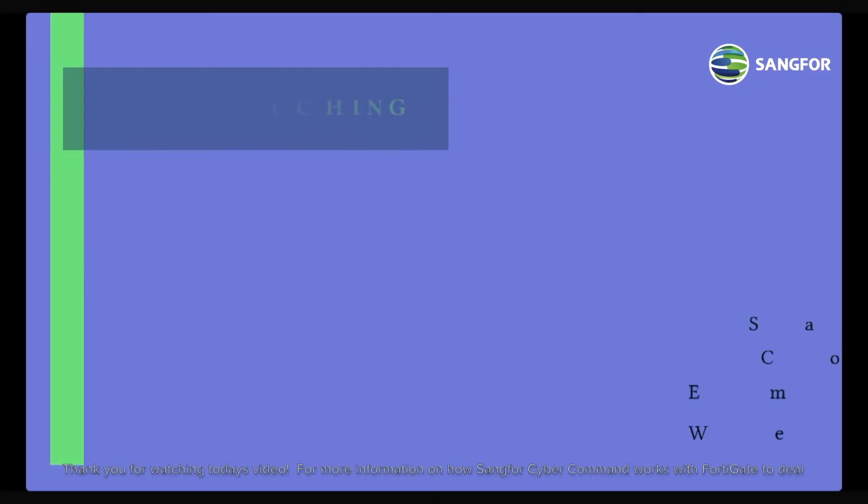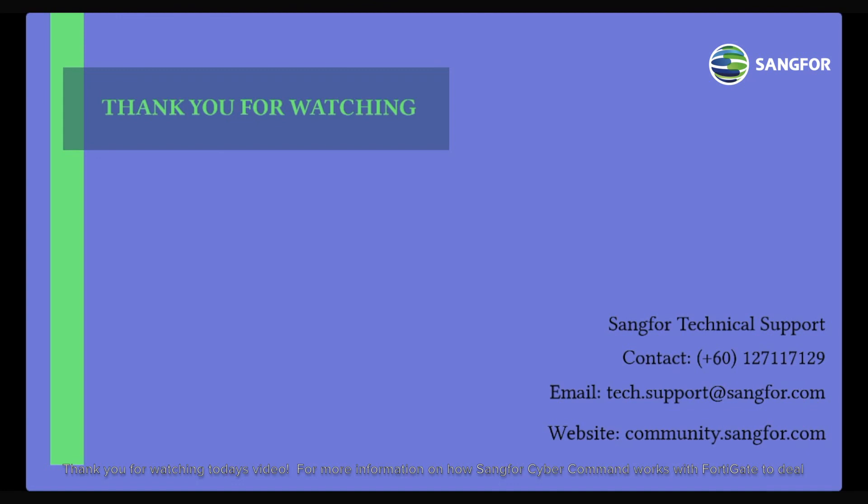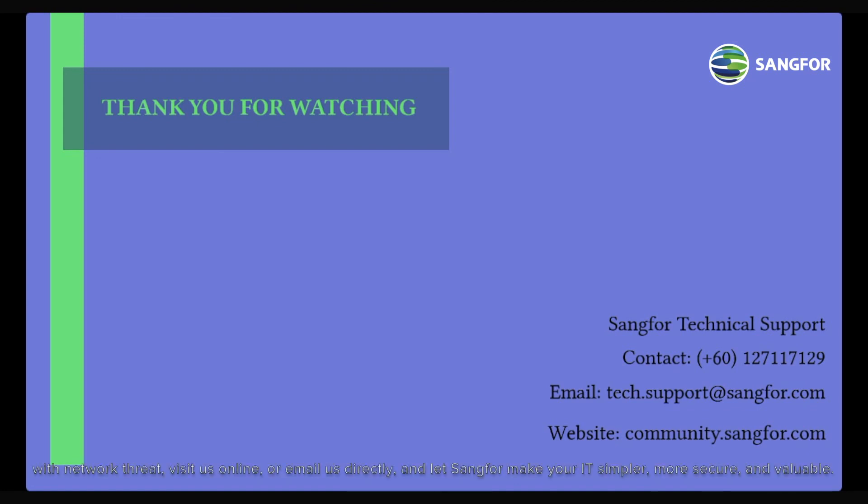Thank you for watching today's video. For more information on how Sangfor CyberCommand works with FortiGate to deal with network threats, visit us online or email us directly. And let Sangfor make your IT simpler, more secure, and valuable. Thank you.